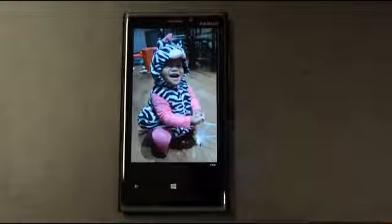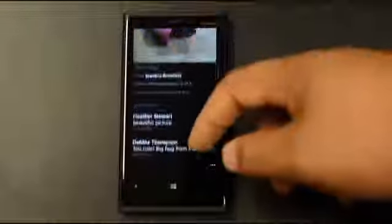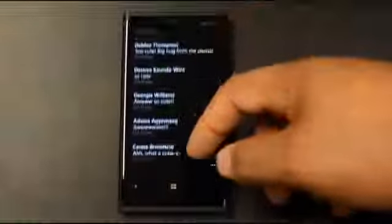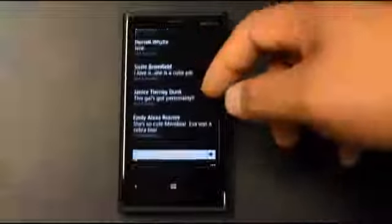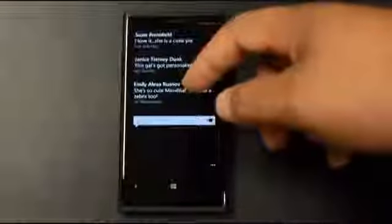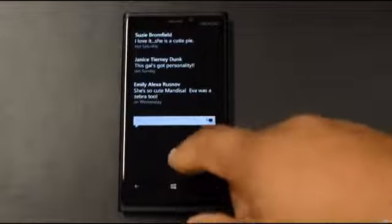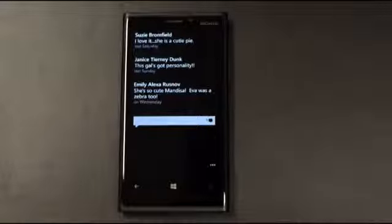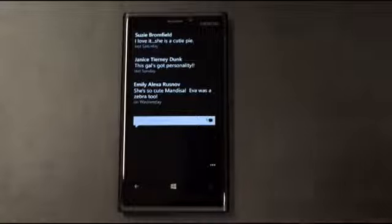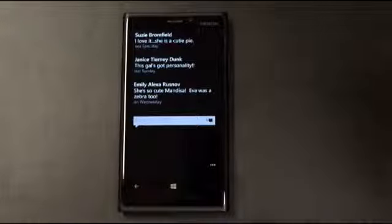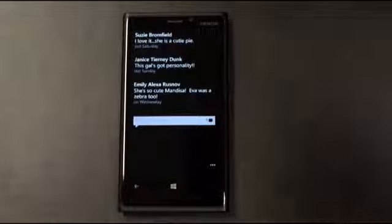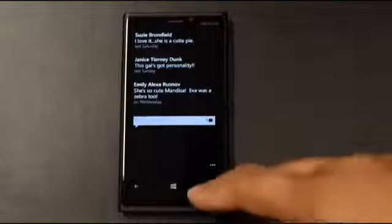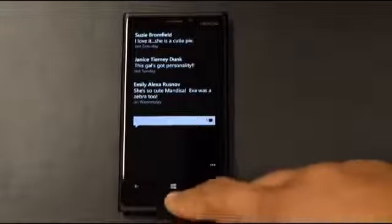Here's a picture of my daughter that my wife posted. I can see all the comments, just like if I were on Facebook, and I can add a comment — all without launching a separate Facebook app. So when people say there aren't many apps or there's no Facebook app on Windows Phone, it's kind of irrelevant because you don't really need that many apps when using this phone.